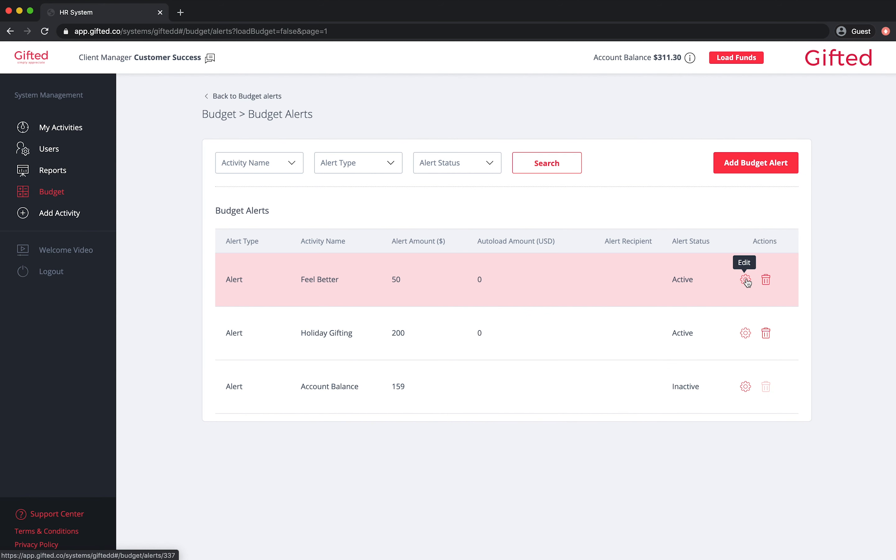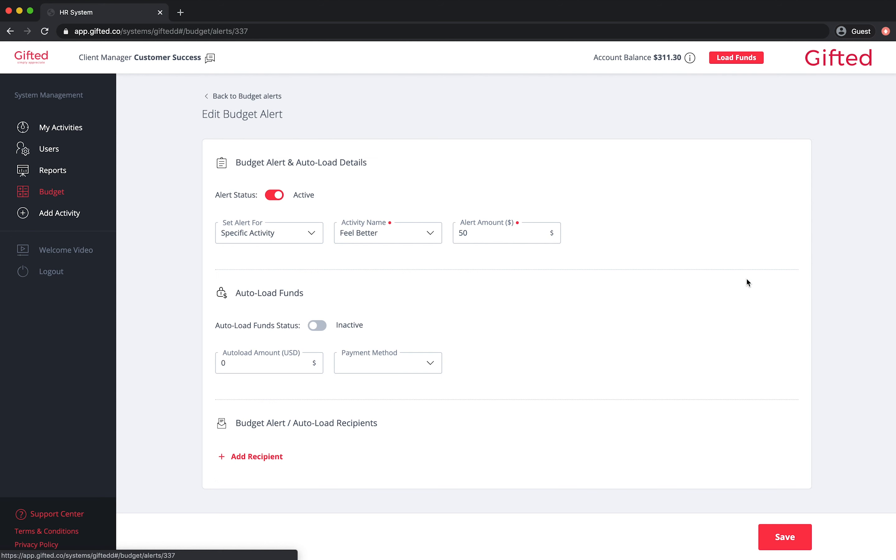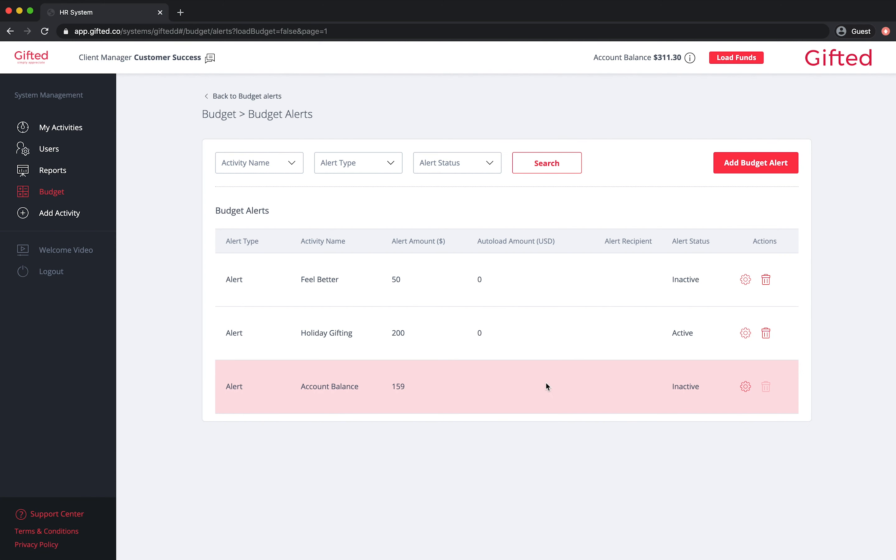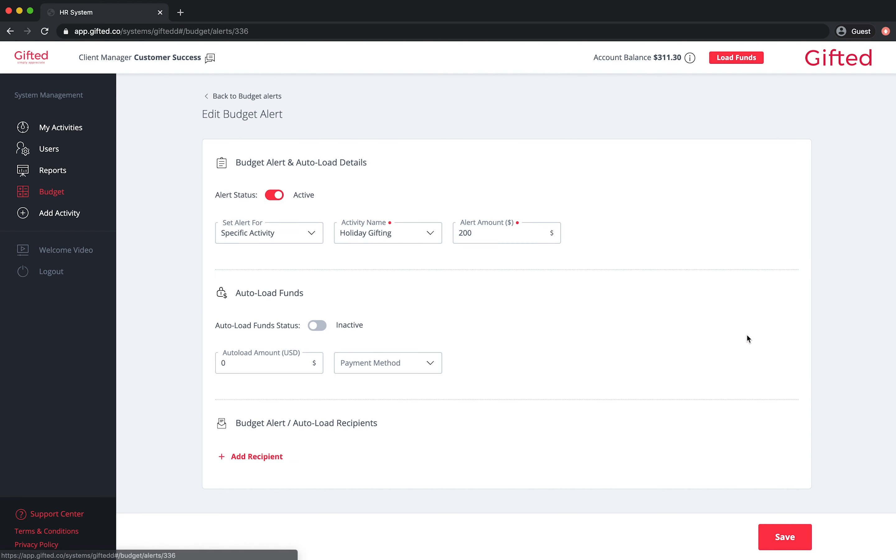To deactivate an alert, set the slider icon to inactive next to alert status. If you want to change the alert or Autoload amount, simply edit the amount that appears in the relevant fields and click save.